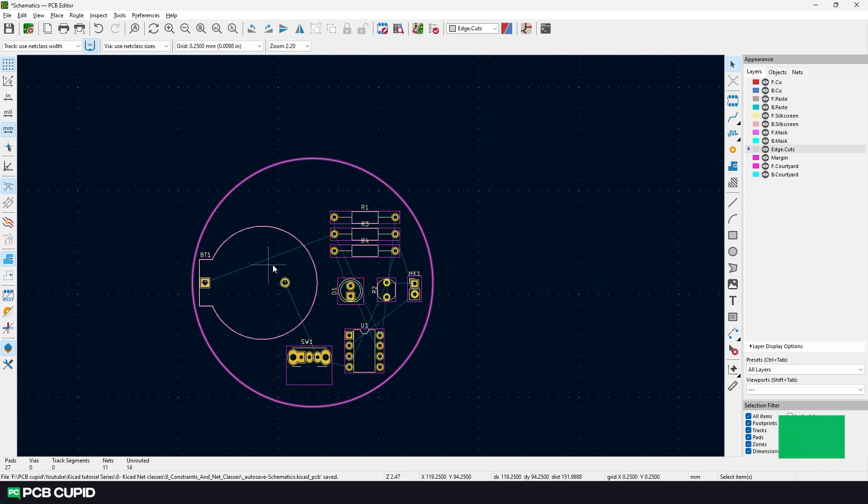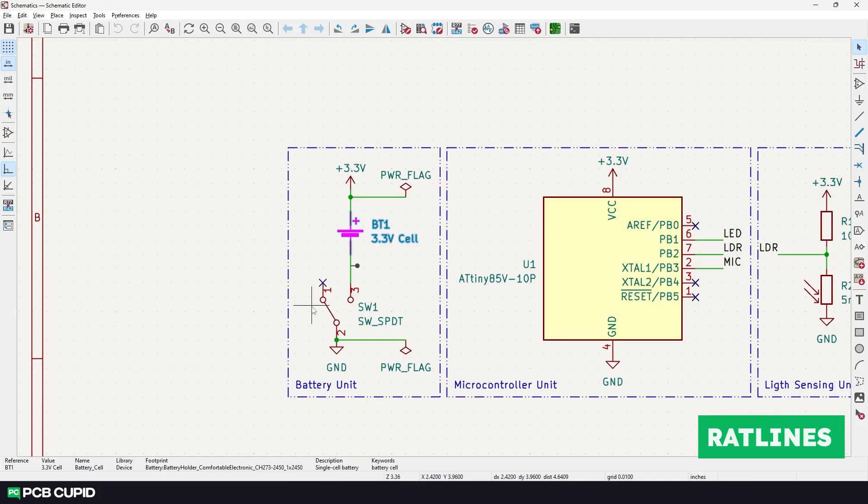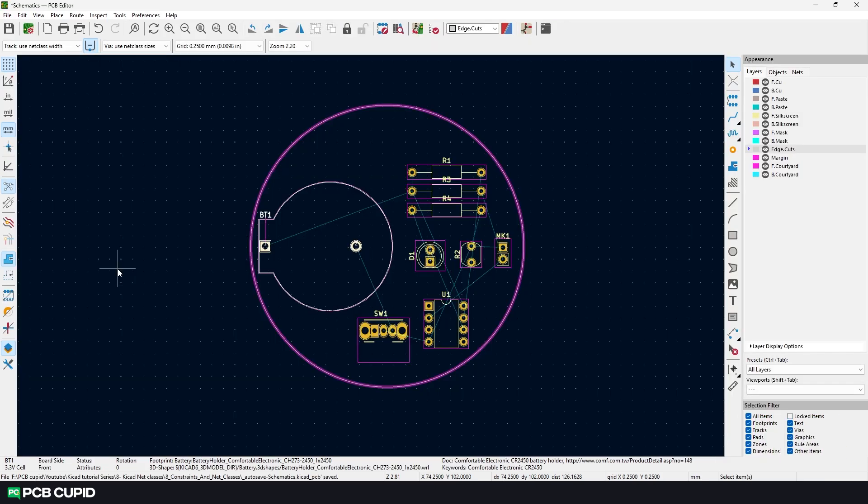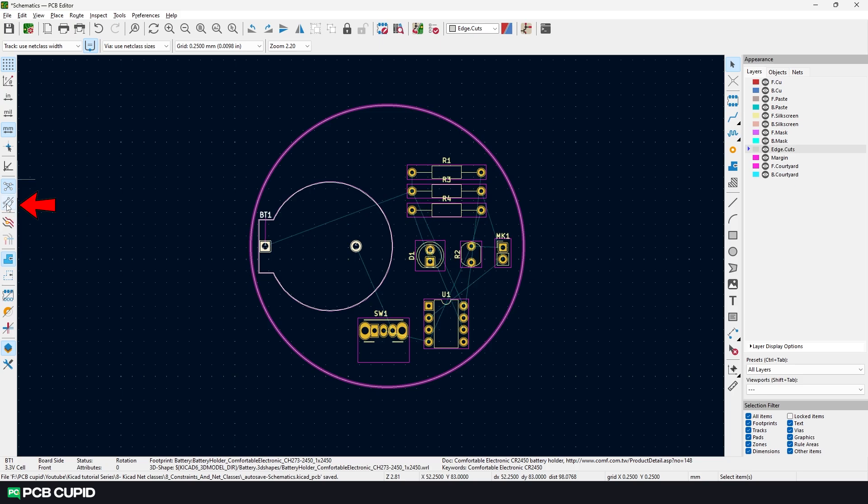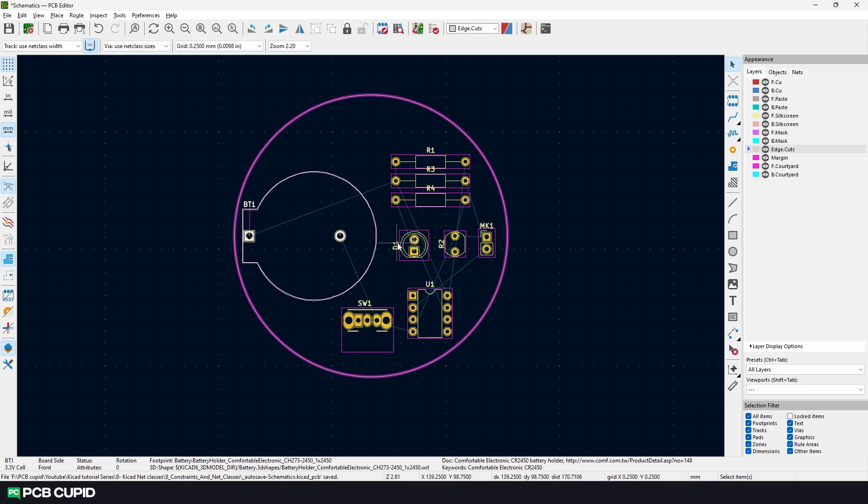I hope you observe these thin lines going across the components. These are called ratlines. They correspond to how the components are connected in the schematic diagram. If it's annoying, we can turn it off by toggling this button. If you're not a fan of straight lines, you can also toggle this button to change the way the ratlines are drawn. Sometimes these lines can be very confusing if you have way too many components.